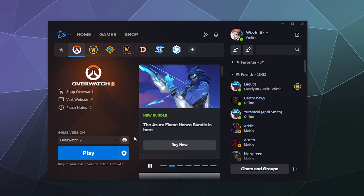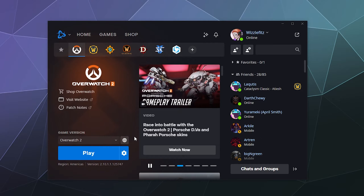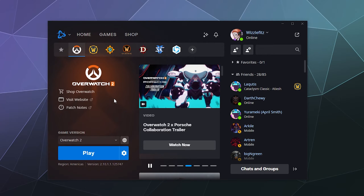Welcome back, ladies and gentlemen, to the Chupacabra Tutorials channel. I'm your host Larry, and I'm here to show you how to find out where your games are installed for the Blizzard launcher, no matter if you've changed them individually or if you have a specific location set up inside the launcher itself.